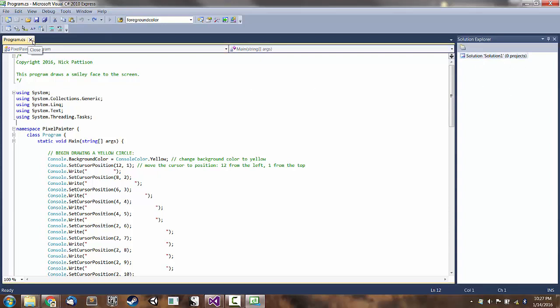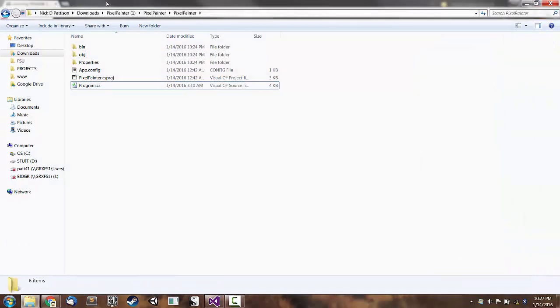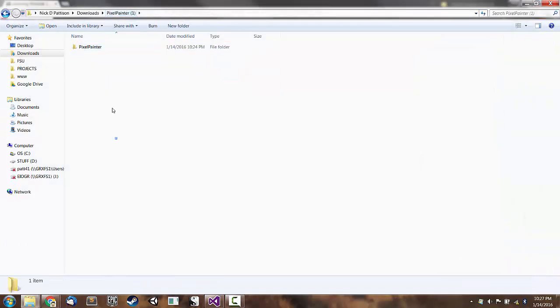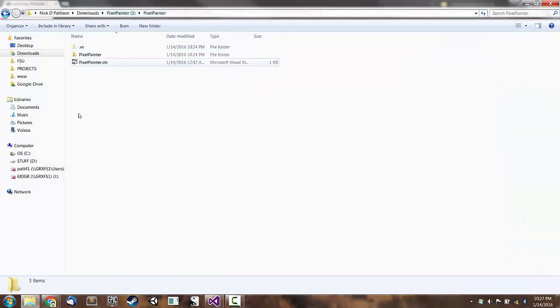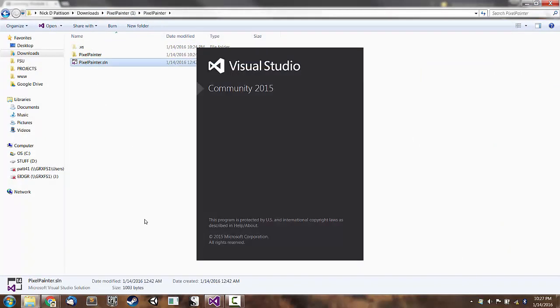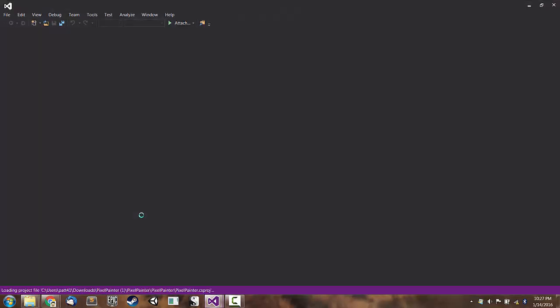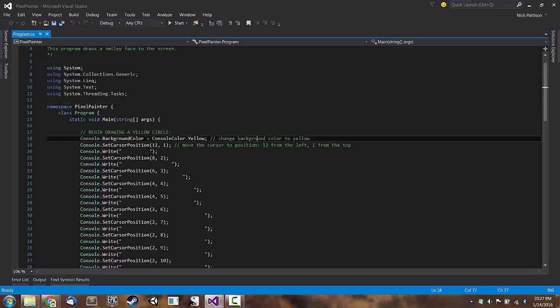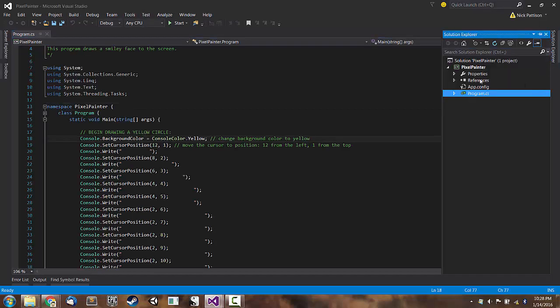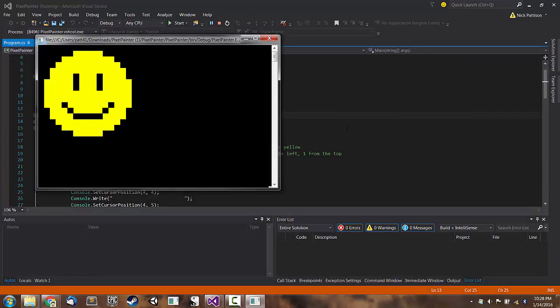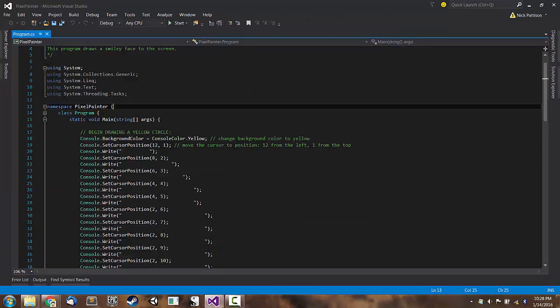So what we have to make sure that we're doing is that we're opening a project and/or solution. So make sure we open up PixelPainter.sln. And that way, we will be able to see in the Solution Explorer, there's our code, program.cs. And we can run it with F5. I hope that helps. Feel free to email me if you have any problems. Good luck with the assignment.